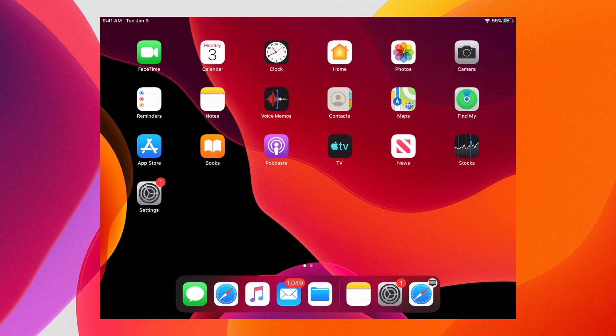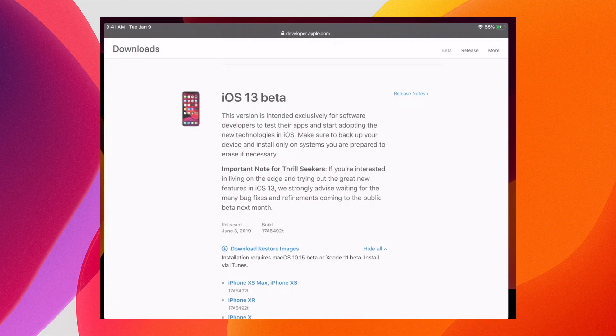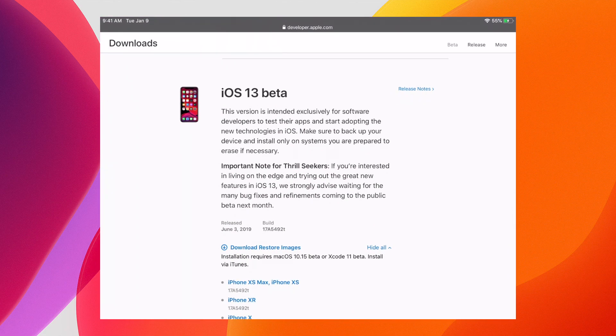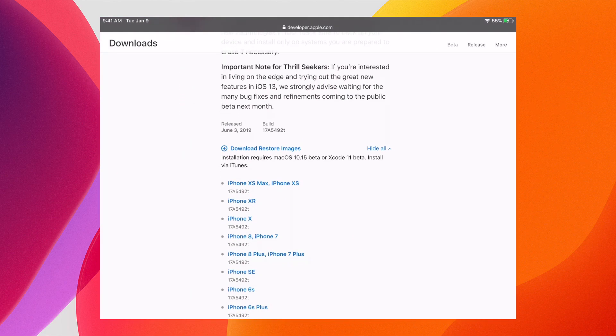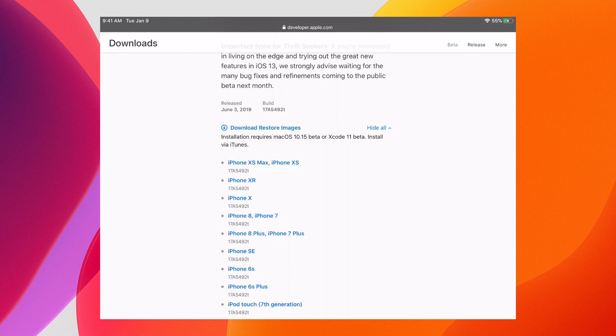Safari in iPadOS 13 and iOS 13 gets a lot more powerful. So let's check out the new Download Manager.